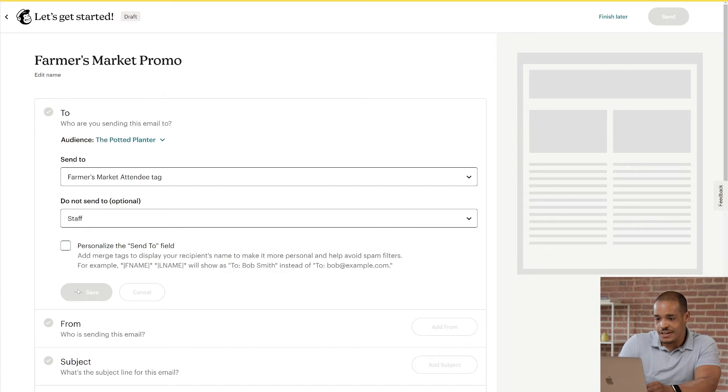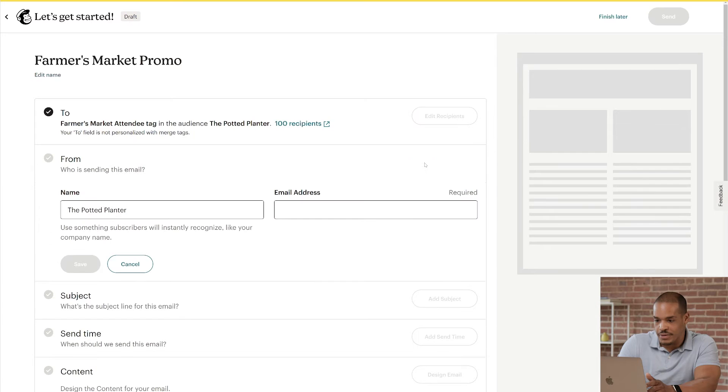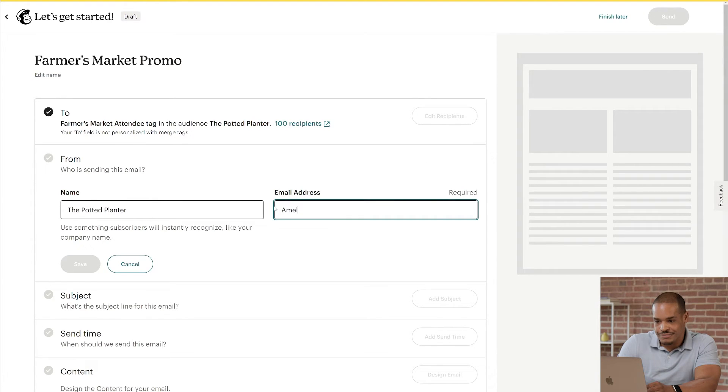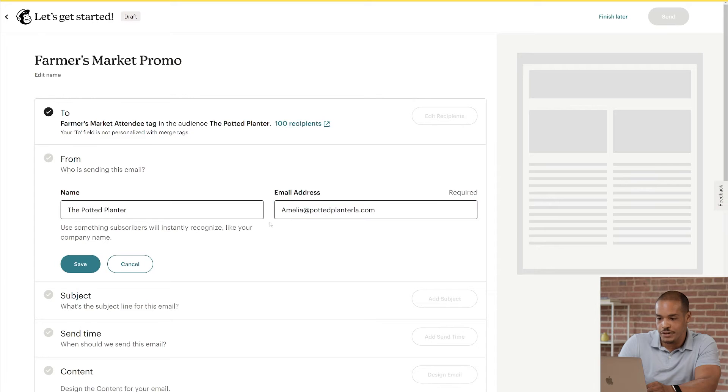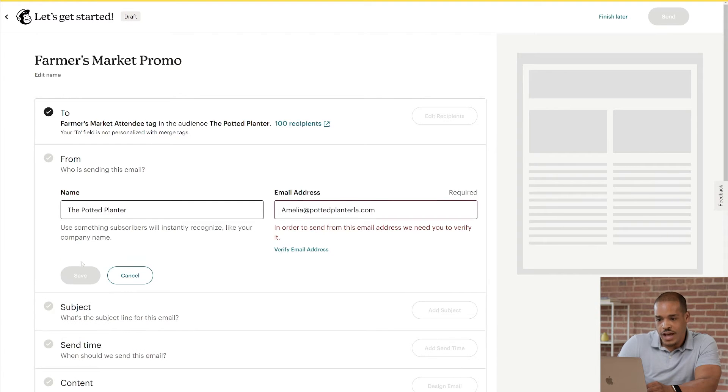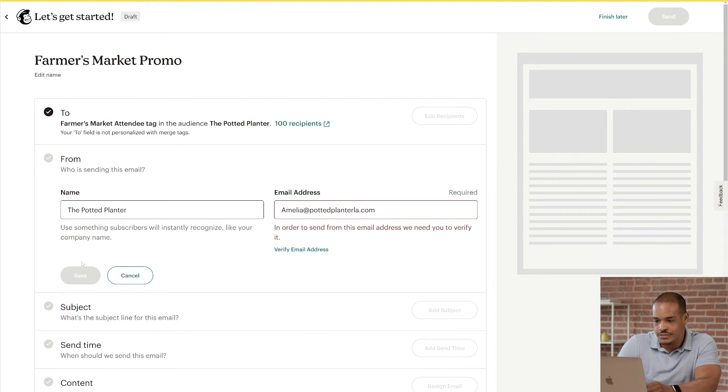Next, I'll click the Add From button to edit the From name. The name field is pre-populated with the name of your audience. For me, that's the Potted Planner. I'll type in the email address. Click Save, and that will prompt me to verify my domain. If you haven't done this already, click Verify Email Address, and we'll walk you through the process.